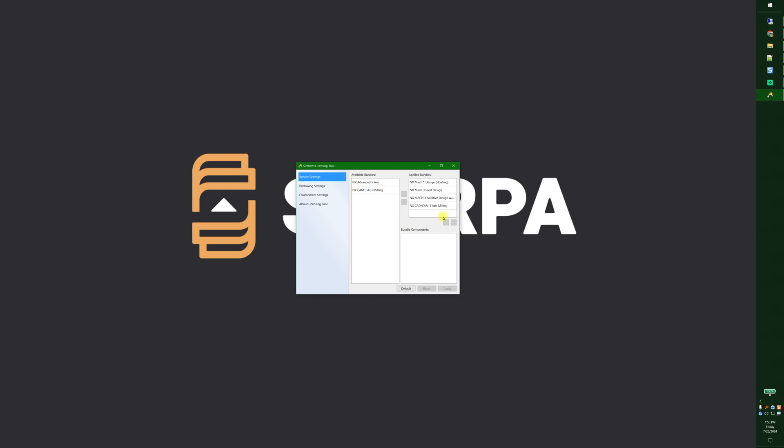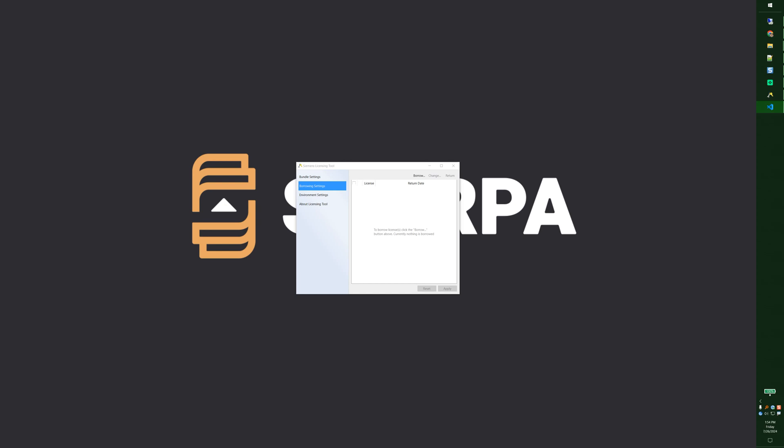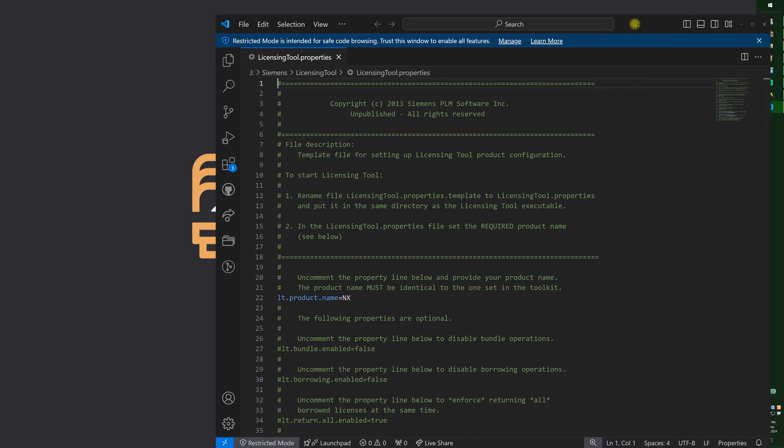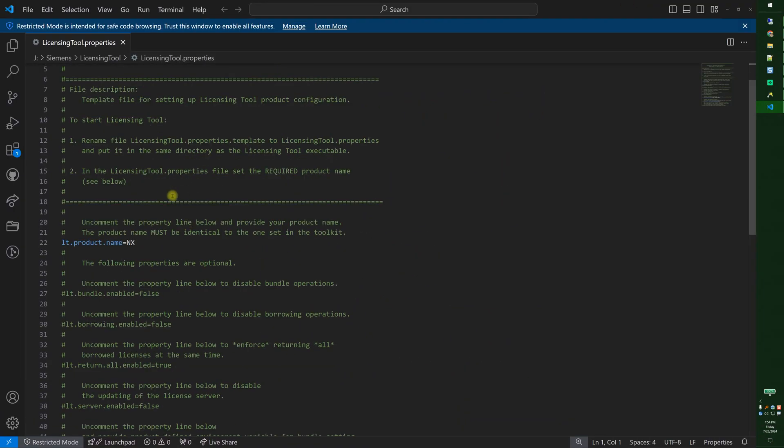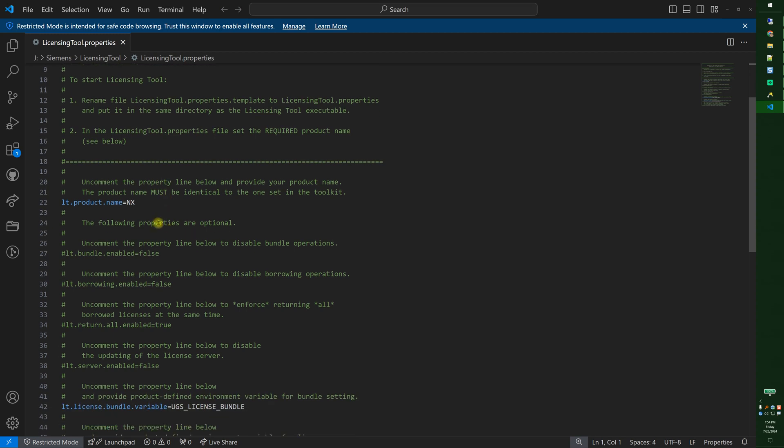So bundle settings, borrowing settings. One thing about this too is if you go into the licensing tool properties file you'll find that there are some options in here.